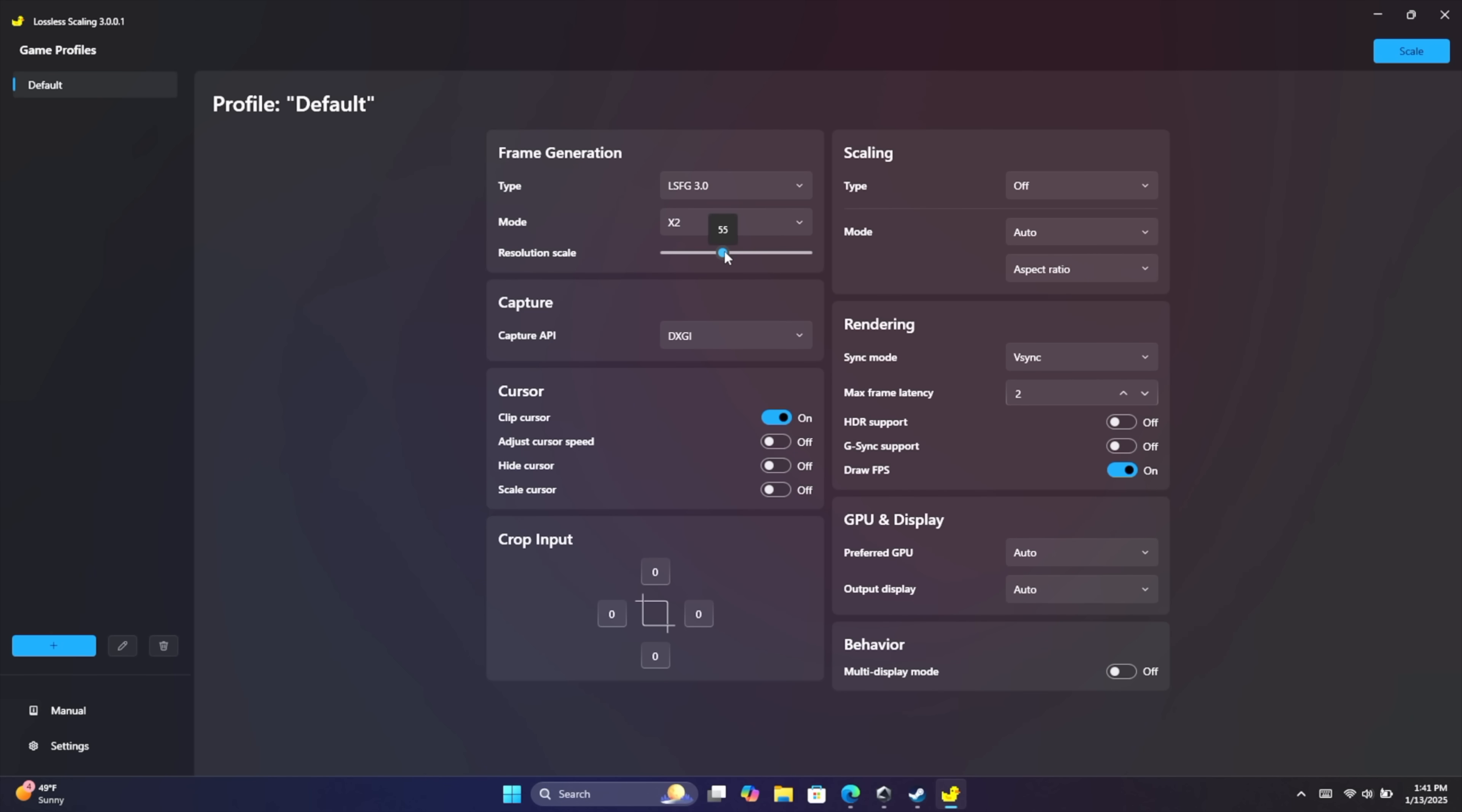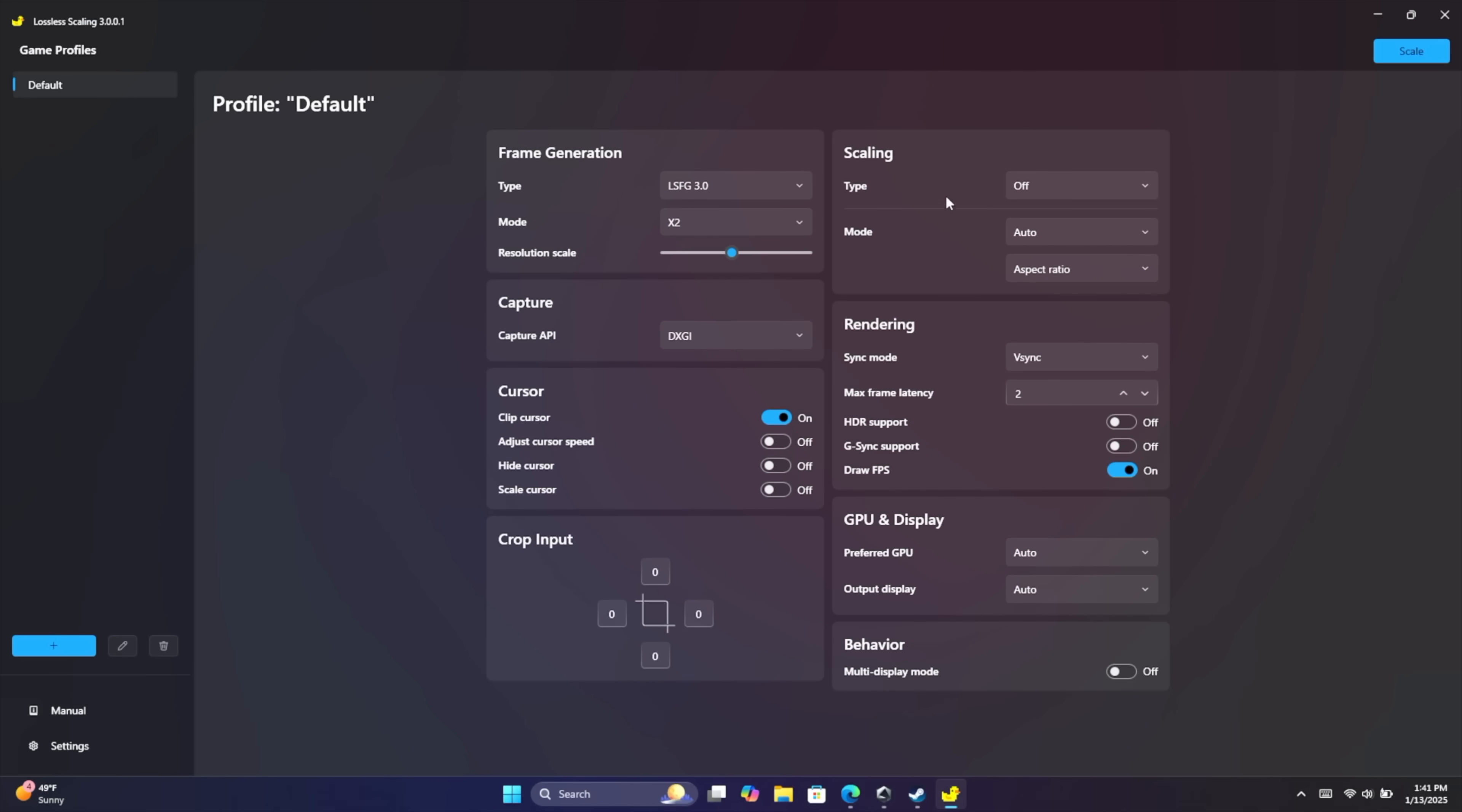Resolution scale. This is going to be the resolution scale of the frame that's generated. So we can go up to 100% or we can go down to 25%. I usually stick it around 50% to 60%. We're going to go to 60% right here. And remember, over here we've got our upscaling or our scaling. This is going to sharpen it on up. I don't mess around with Capture AI, Cursor, kind of just leave it like it is.